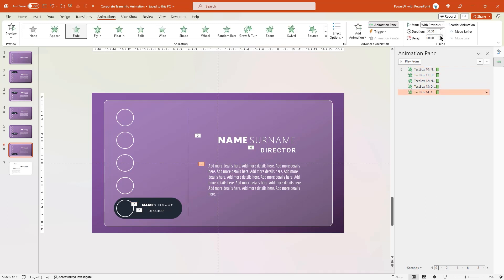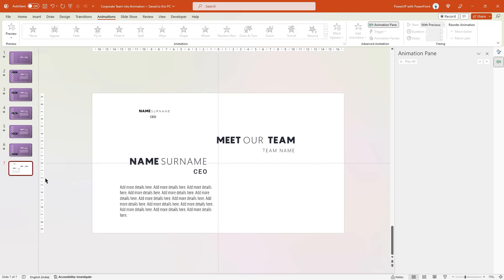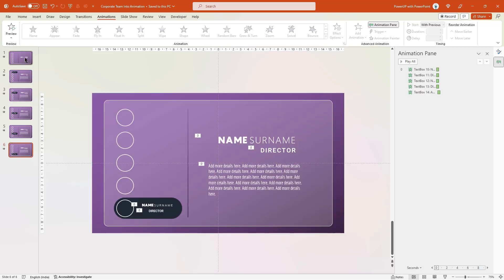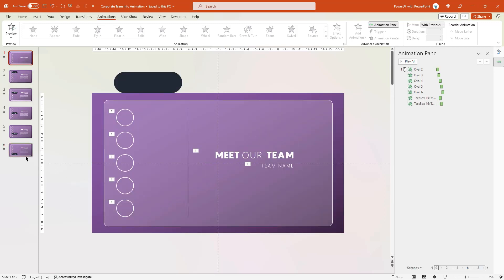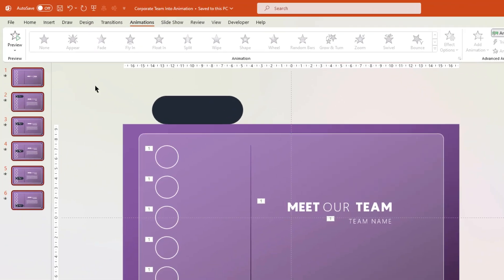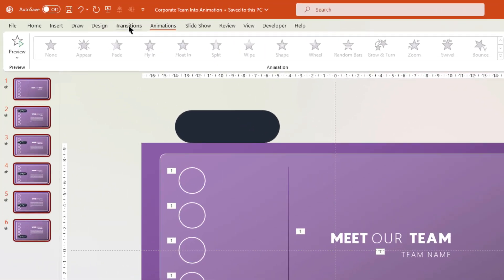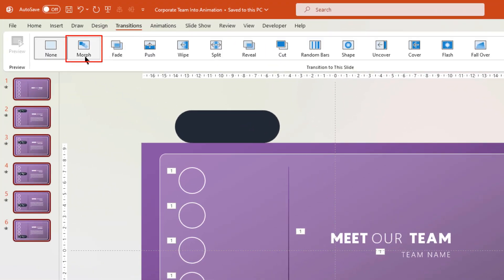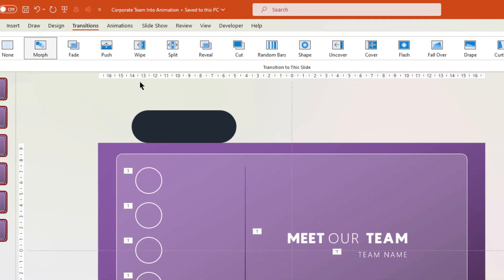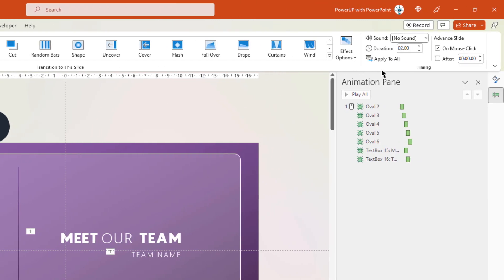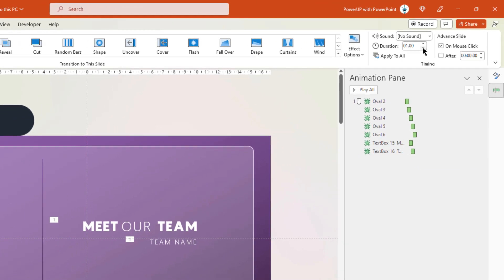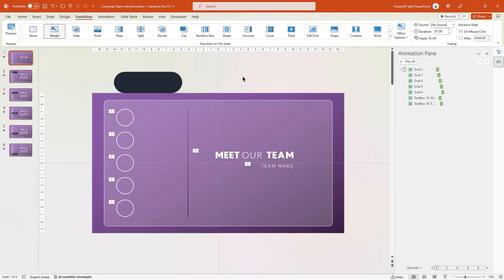Finally, we are all set. Select the last slide and then delete it. Now select all remaining slides and apply morph transition. Then reduce the duration to 1 second. So here is the animation preview.